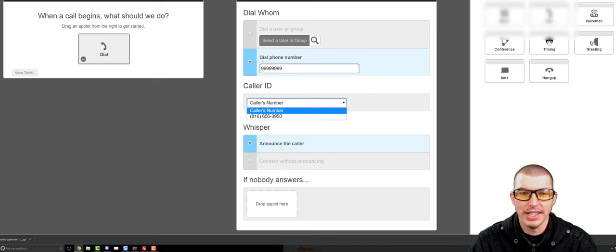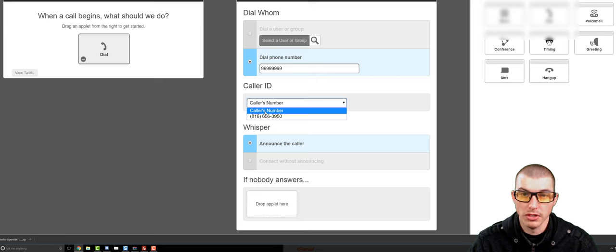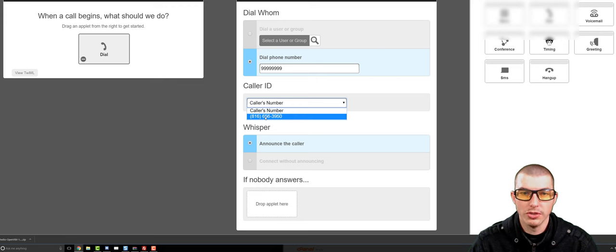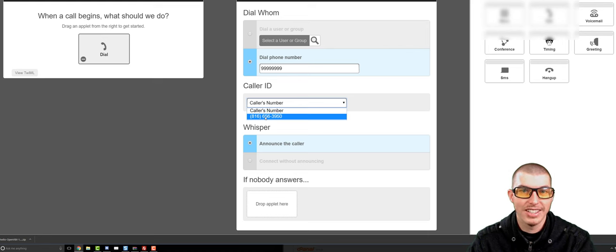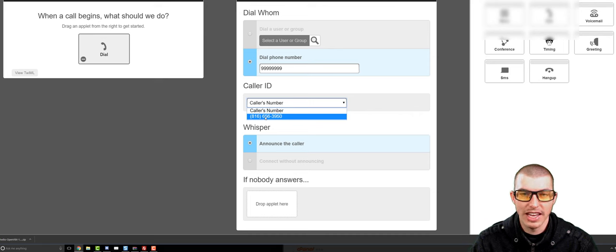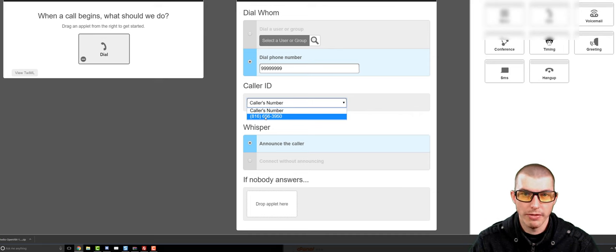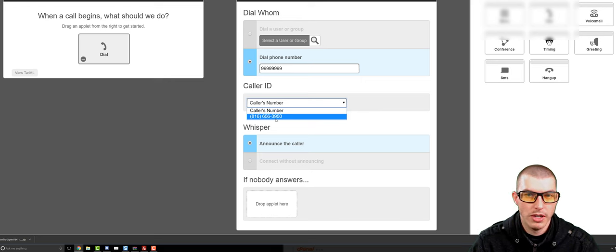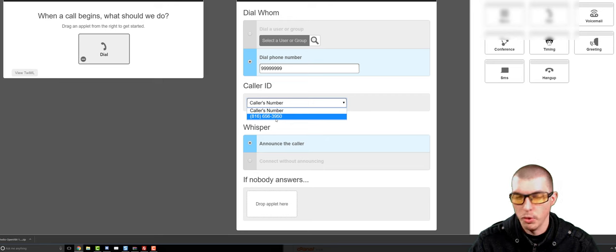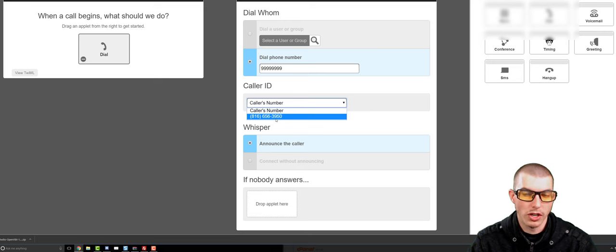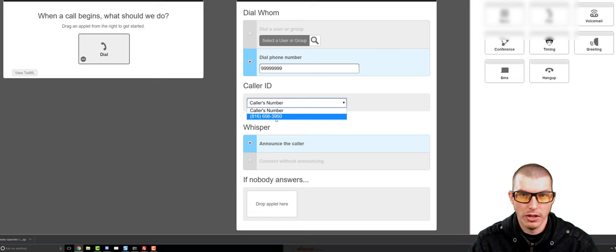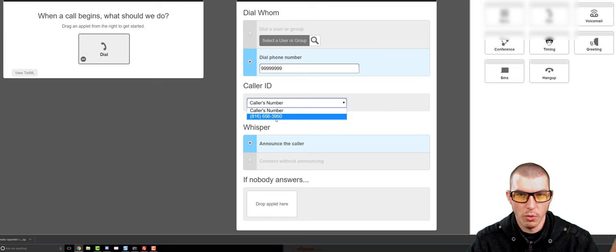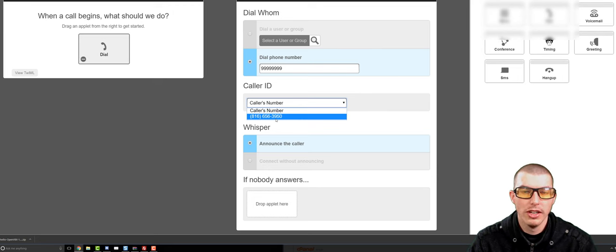Now, the other thing that you can do is you can change the caller ID on what shows up on your phone when you're getting a phone call. For example, say that this dial phone number was your phone number. You could set up the caller ID to either be the person calling the phone number, or you can also set it up to be the phone number that they're actually calling. And the reason you'd want to do that is a quick way to check where the call came from. Say that you had this particular phone number on a billboard or something. You could quickly look at the caller ID and know that that billboard is generating this particular call.